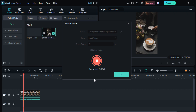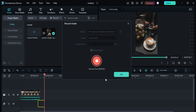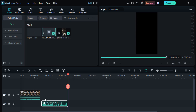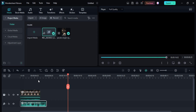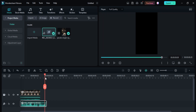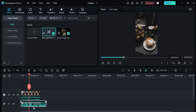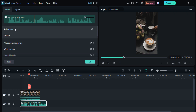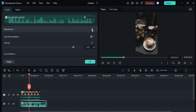Hey guys, welcome back to my channel. In today's video I am going to show you how you can edit and record your voiceover in Filmora 12. As you can see, my voiceover is here. Now I am going to show you how you can edit it professionally. Just double click on it and you can adjust it according to your own need — here is the adjustment button, you can also enable it.